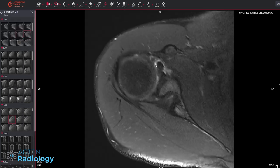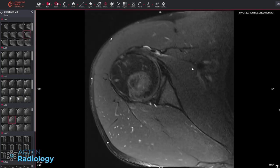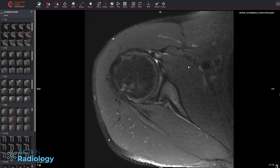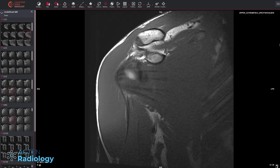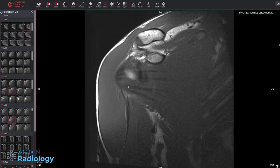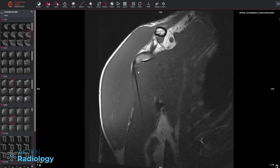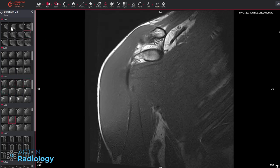Also check the deltoid muscle — no strain, nothing. Very strong musculature. Moving to the rotator interval: the fat is preserved, nothing like frozen shoulder, and the ligaments look very smooth. Now we see a structure here which we can correlate with the transverse section. It's at a weird position because it's not the long head of the biceps tendon — that's this one here. So we have an additional slip or tendon there.